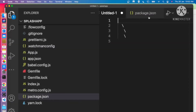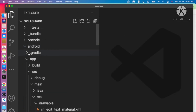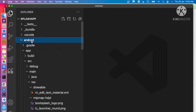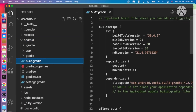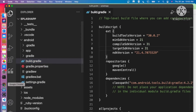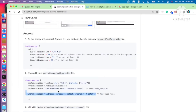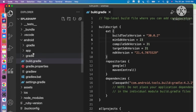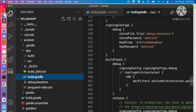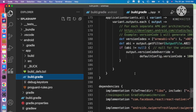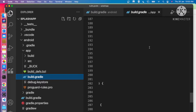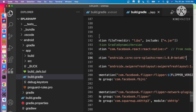In the Android build.gradle, the compileSdkVersion is currently 30 — we have to change it to 31. The minimum SDK should be 23. Now the next thing is to add a dependency line into our Android app build.gradle, inside dependencies after react-native.